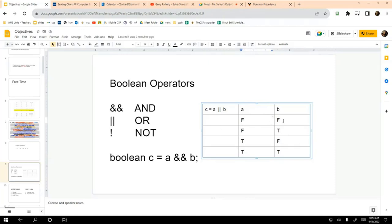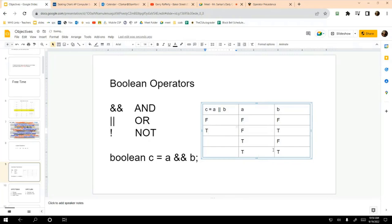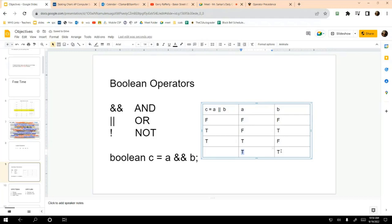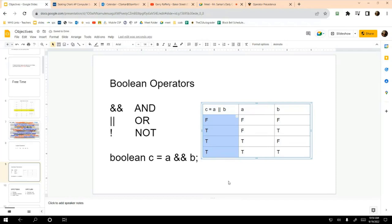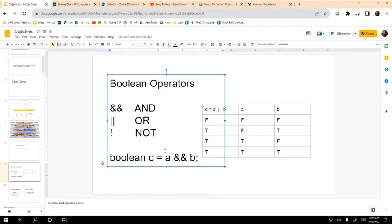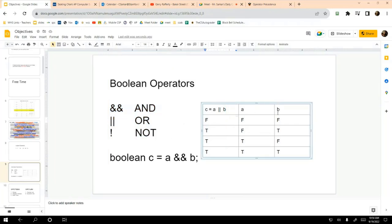For the OR truth table: if a and b are both false, the expression yields false. If a is false and b is true, the result is true. If a is true and b is false, the result is true. If they're both true, the expression yields true. That is the truth table for the OR operator.